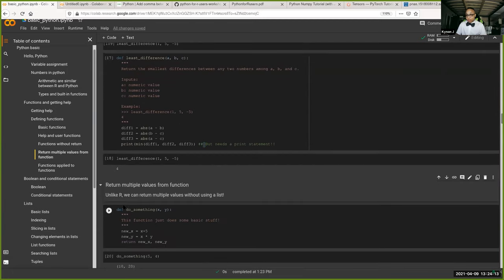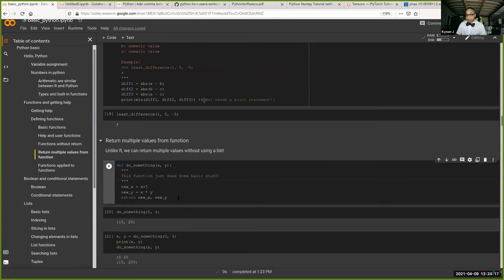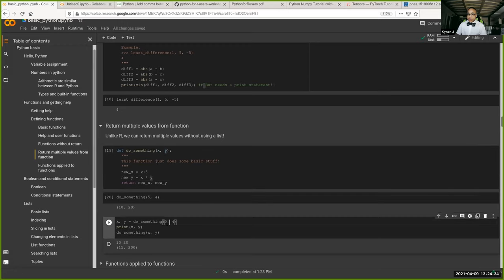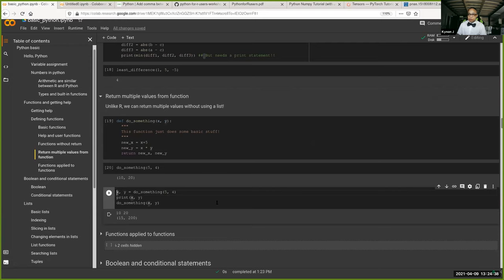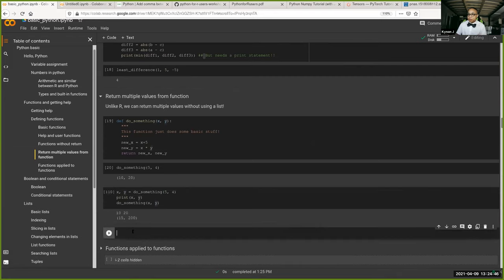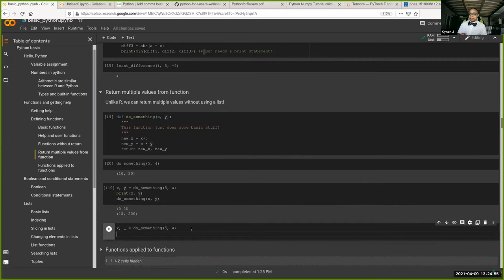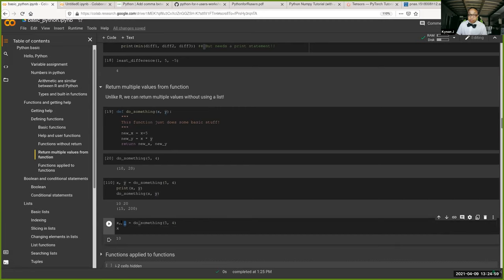What you'll find super useful is that when you make a function, you can have it return multiple values and you do not need to put that stuff in a list. If I want a function that returns two things, you can put those two things into two variables separated by a comma. What's even cooler is if you only want the first value, you can use an underscore for the second — it's expecting two things so you give it two variables, but you pick and choose which one you actually use.